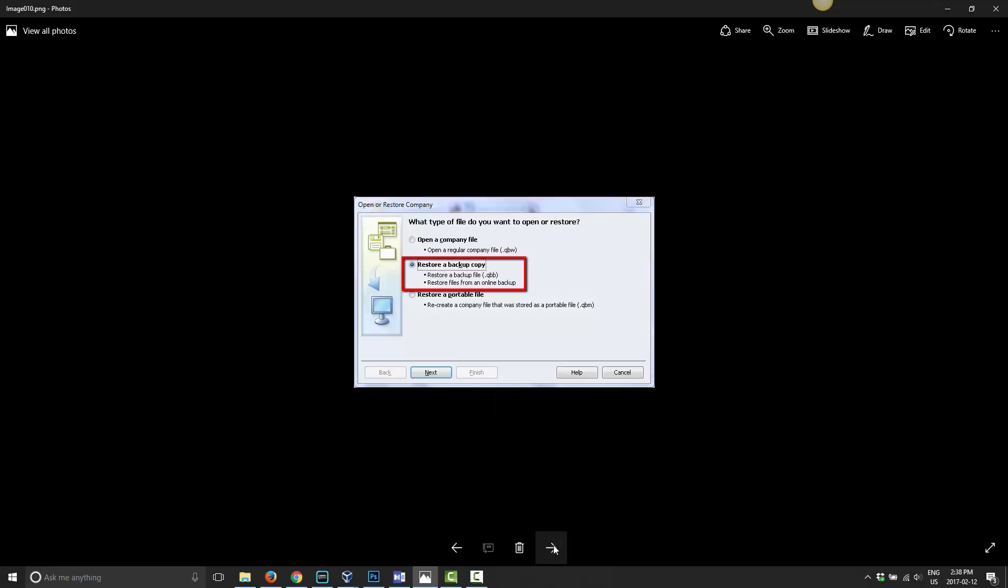Go ahead and click Next. For this option here, you want to restore a backup copy because you have a backup stored on your Dropbox folder. Don't open the company folder because you want to keep your actual company stored on your hard drive, but just use Dropbox as your backup source. So go ahead and click on Restore a Backup Copy and then click Next.